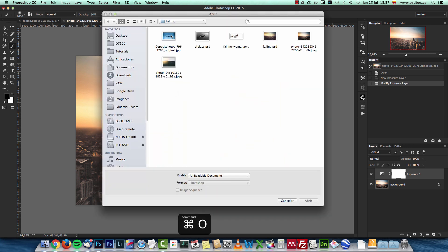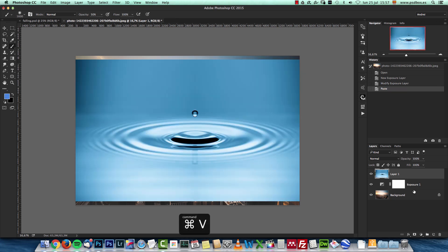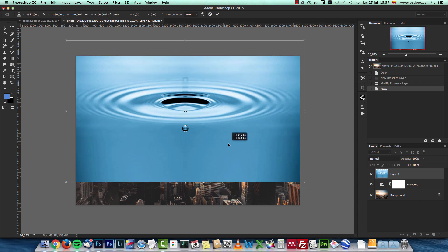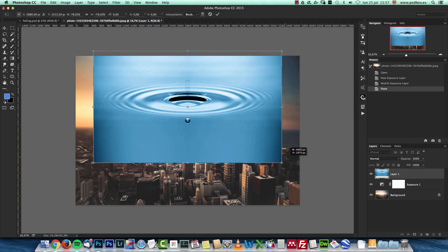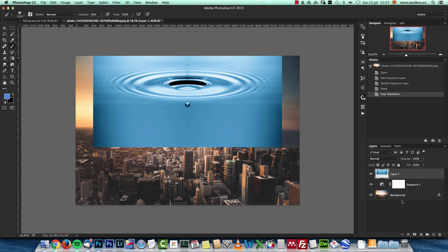Now open the water droplets image. I'll copy it with Control/Command+C and paste it with Control/Command+V. With Control+T you can open Free Transform, then right-click and choose Flip Vertical. I'll place it right over there and make it a bit smaller by pressing and holding Shift+Alt to size from the center. Then I'll convert it into a Smart Object so I can apply levels to it non-destructively and save space on the layers palette as a smart filter.